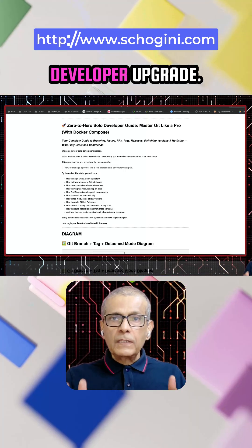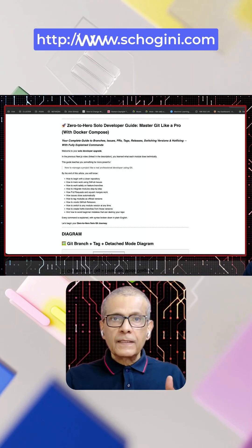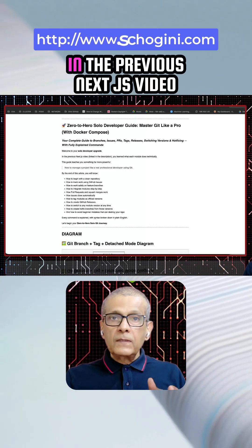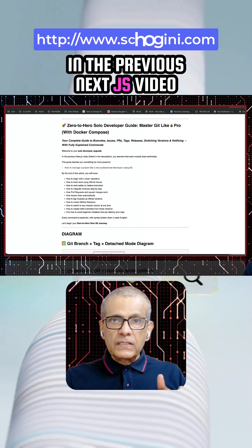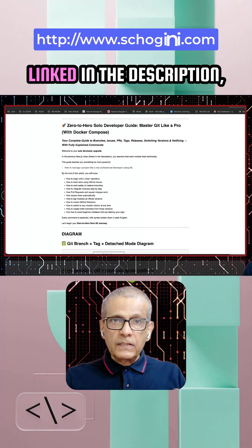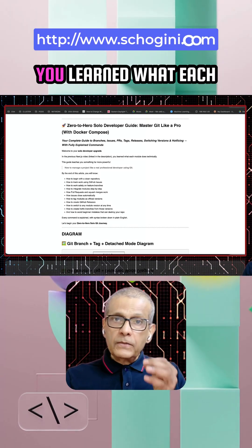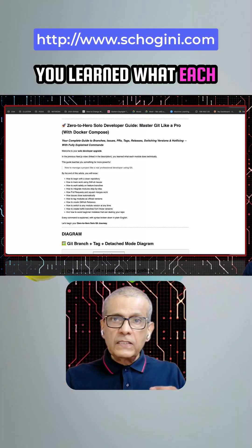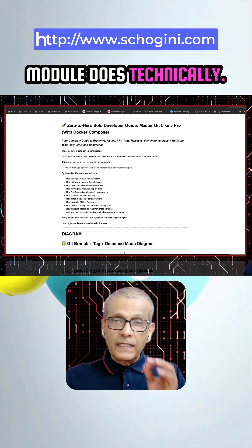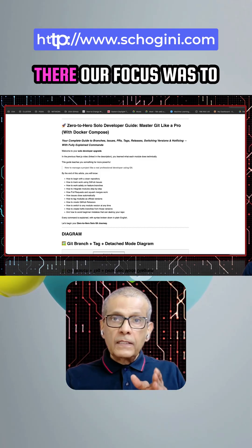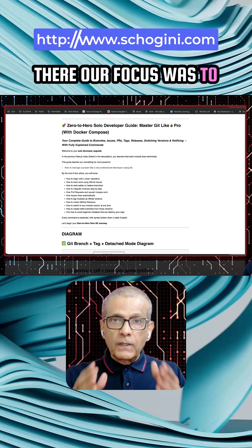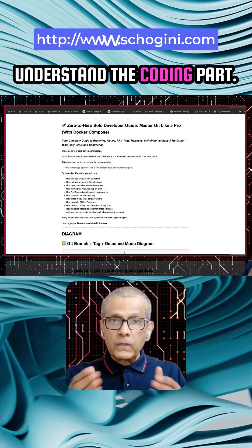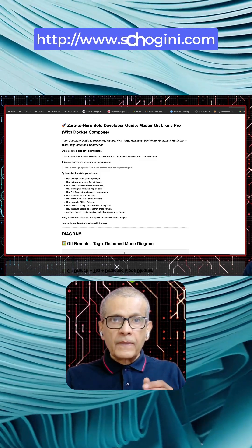Welcome to your solo developer upgrade. In the previous NextJS video linked in the description, you learned what each module does technically. There, our focus was to understand the coding part.